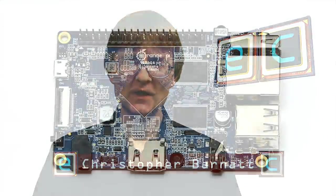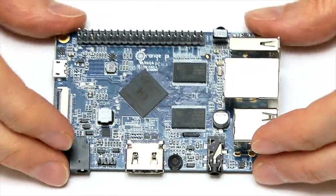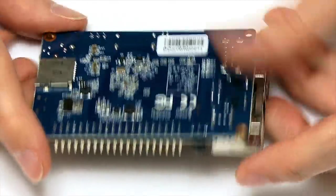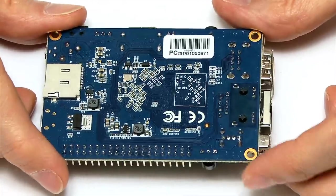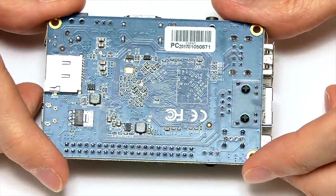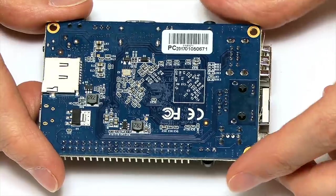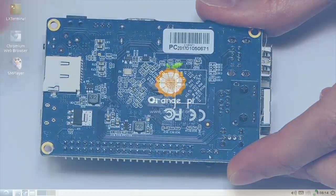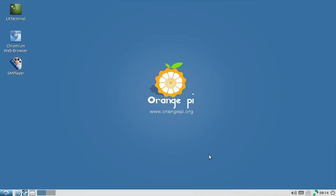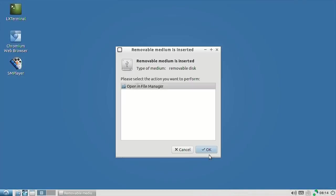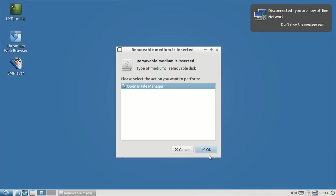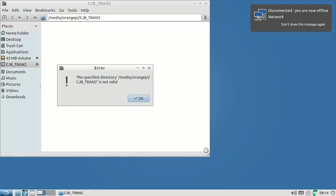Welcome to another video from ExplainingComputers.com. A couple of years ago on this channel, I made a video about the Orange Pi PC, one of the many single-board computers made by Orange Pi. My conclusion was that the Orange Pi PC was a very nice piece of low-cost hardware, a great value single-board computer, but it was let down by its software.